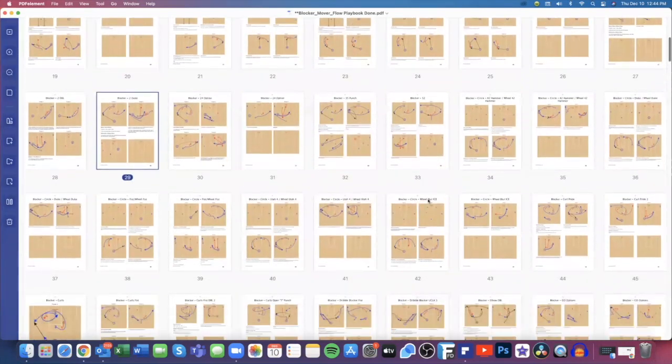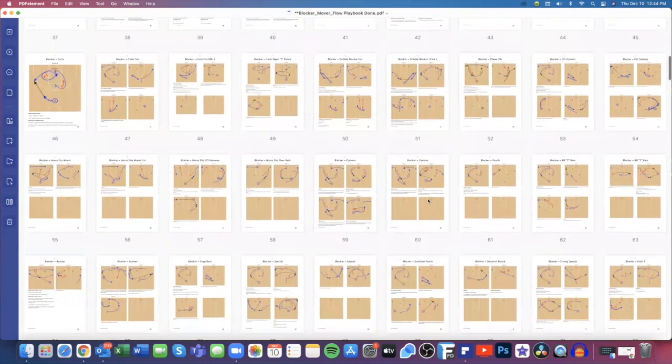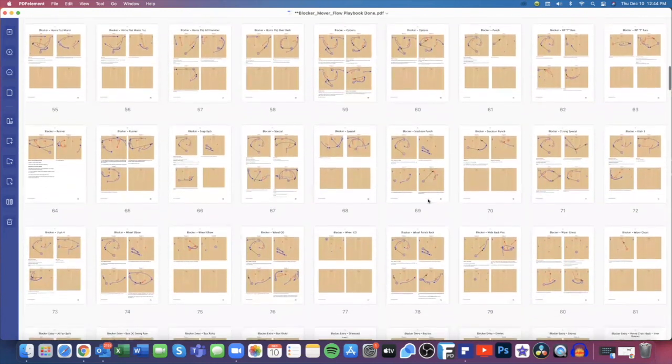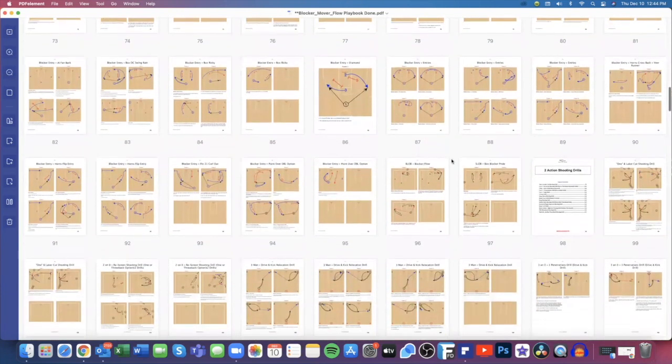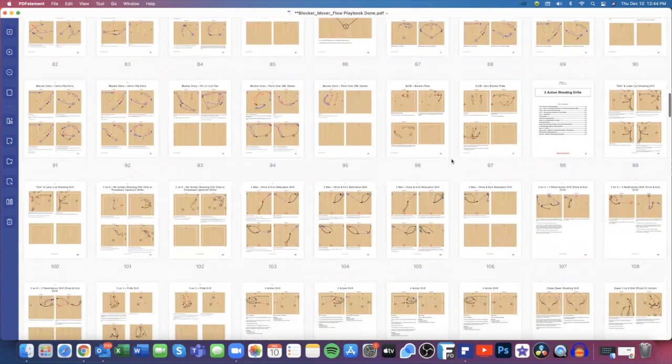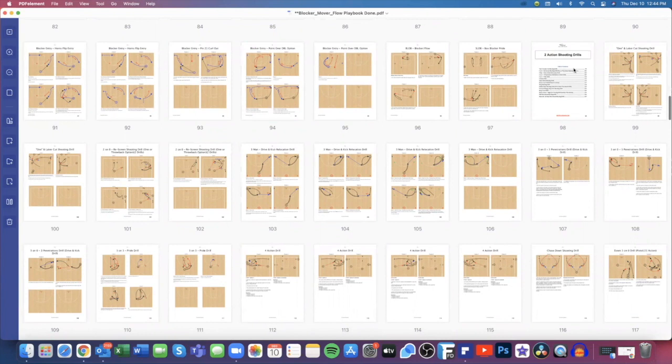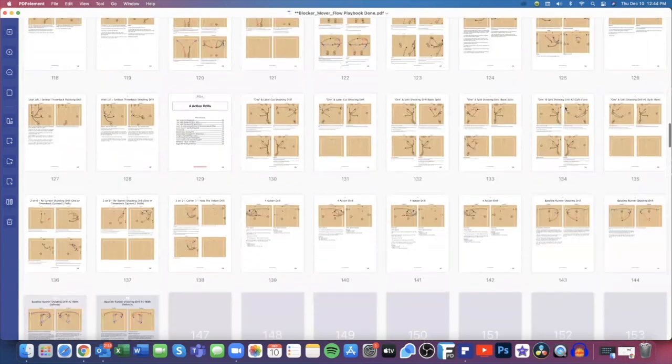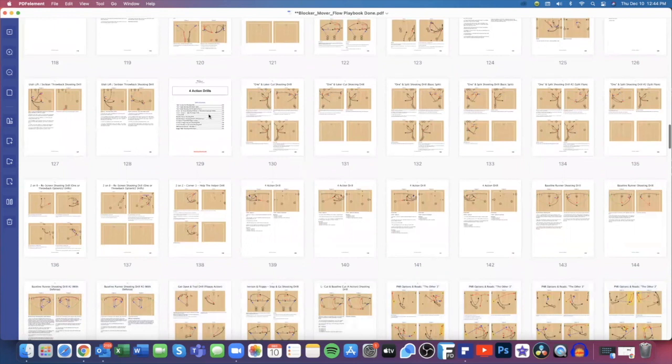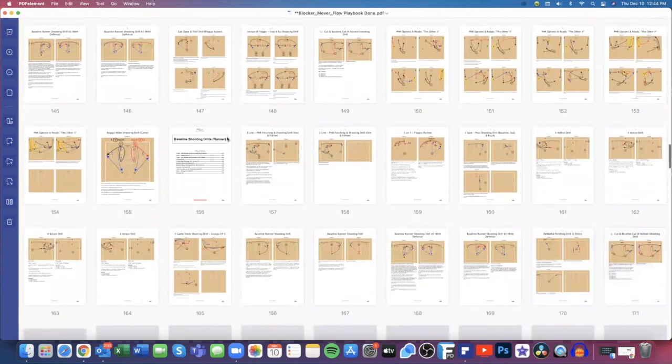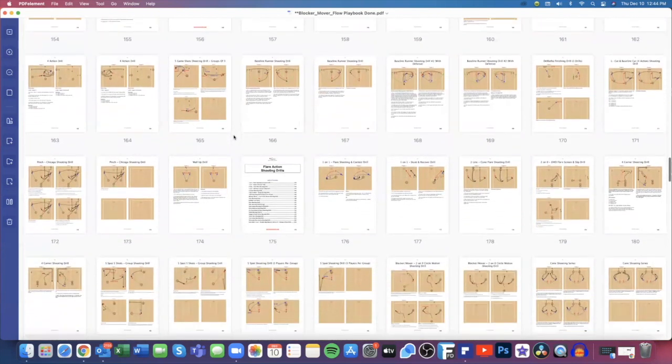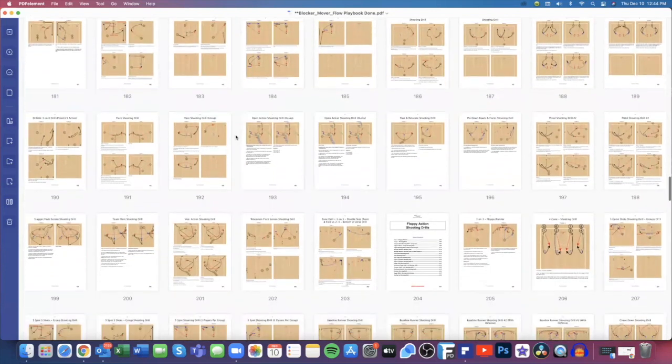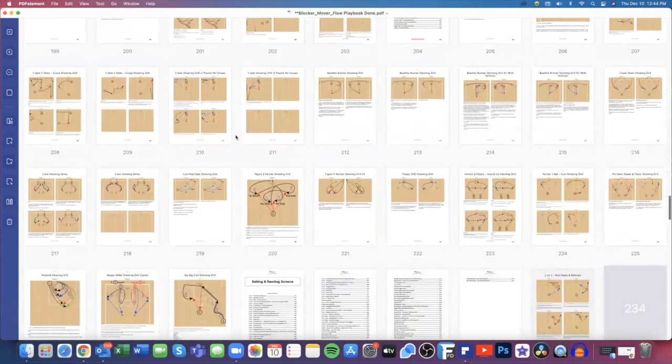The great part about some of these books that are individual, because obviously you can get this in our Unscoutable playbook, but the one thing about these individual playbooks is they come with drills. So here you'll see we have our two-action shooting drills, that's our terminology for action drills, baseline shooting drills which is also kind of like our runner action, we have flare action shooting drills, floppy action shooting drills.